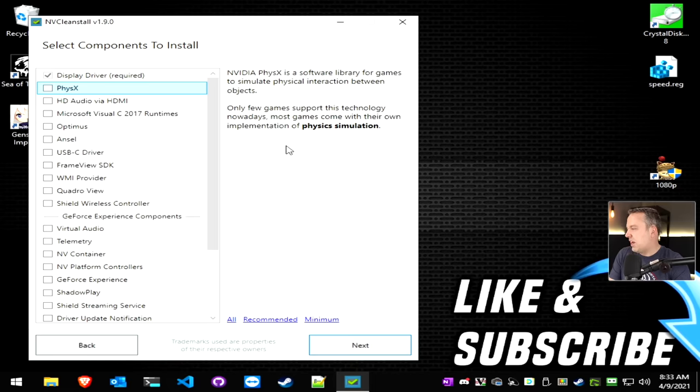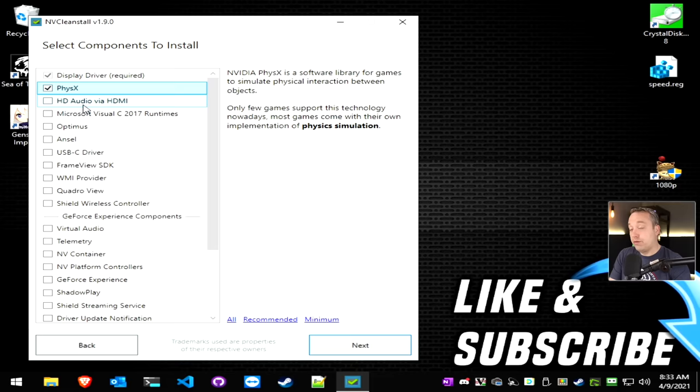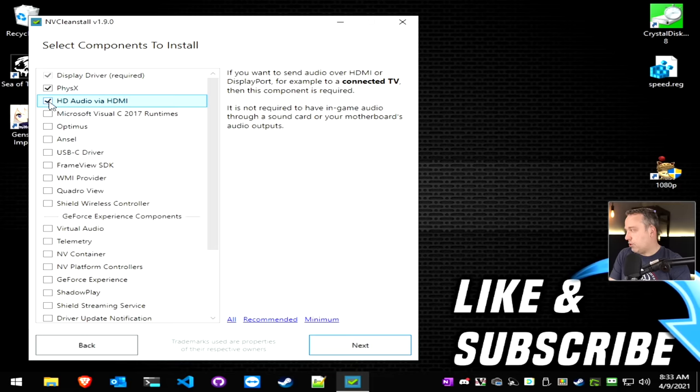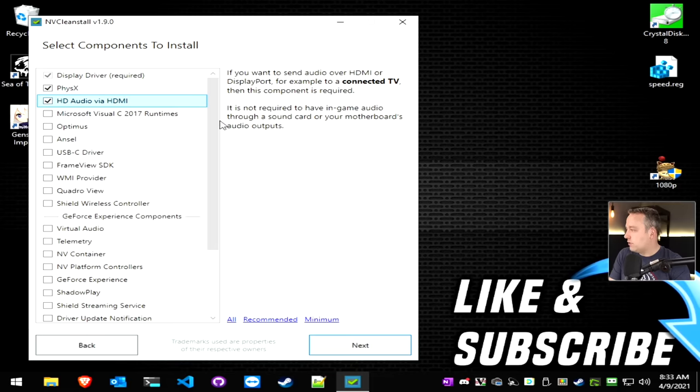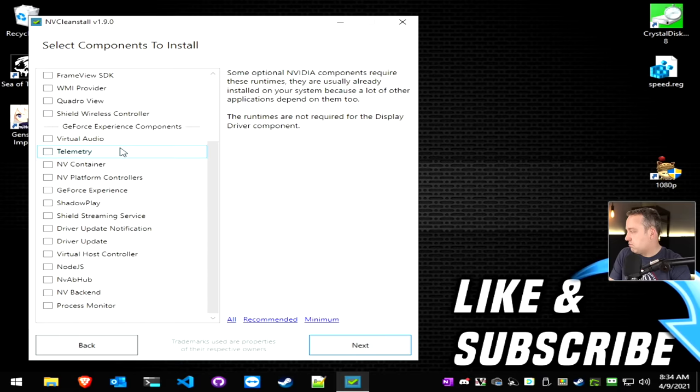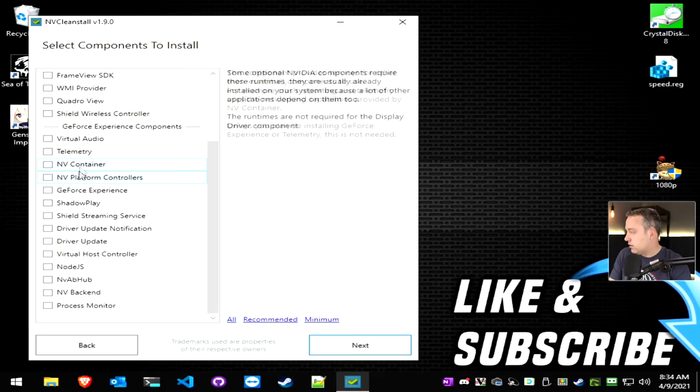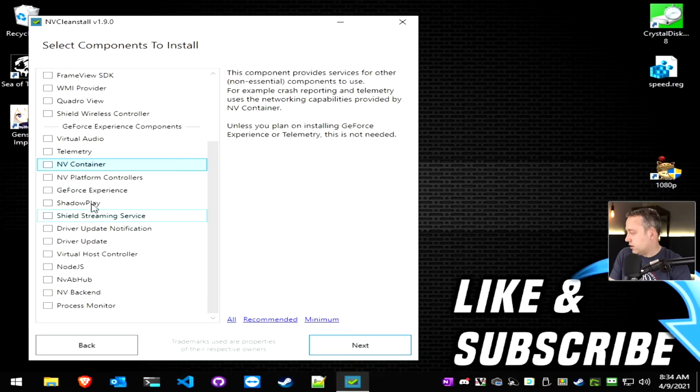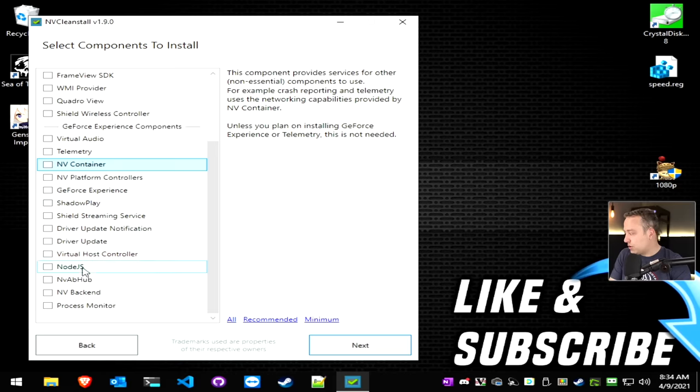Physics, we might actually want. HD audio through the HDMI, probably going to want that as well. And then you can look at all these other ones right here. Most of this, I don't want. I don't want any of it actually. And you can see NVIDIA container, look at how much this stuff is needed. And I don't want any of that. I don't want the driver update. I don't want the host controller. None of this.